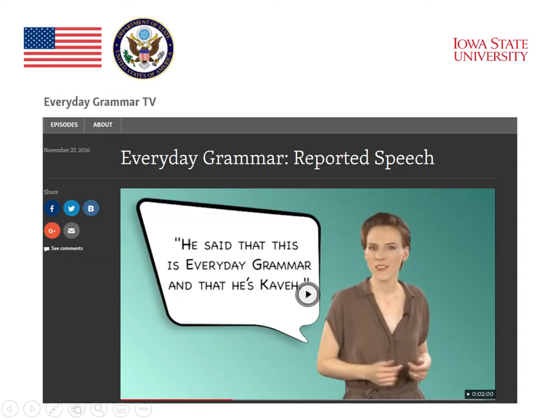In this example of Everyday Grammar on the Voice of America website, we see an explanation of reported speech. The speaker gives an example of what reported speech is, and the student can listen to the explanation of how reported speech is used and how it's formed grammatically.